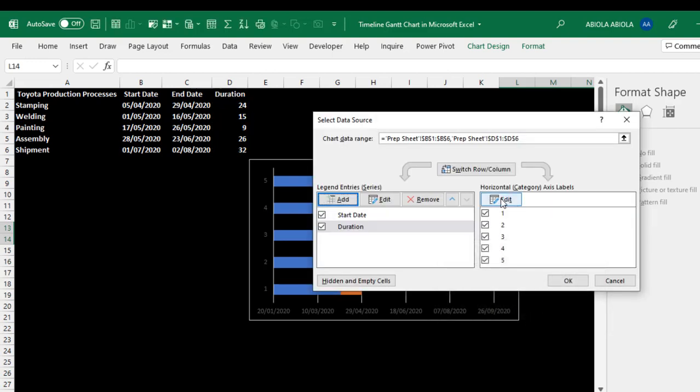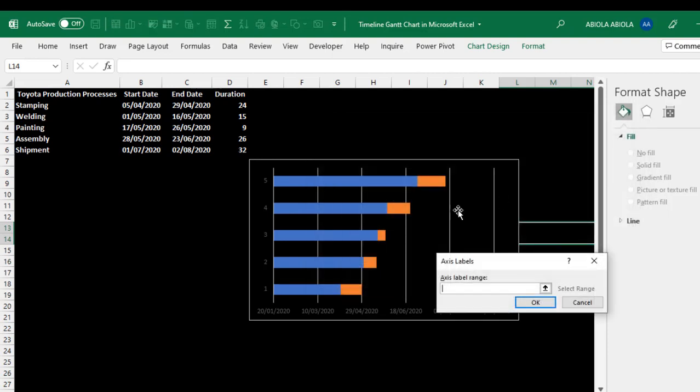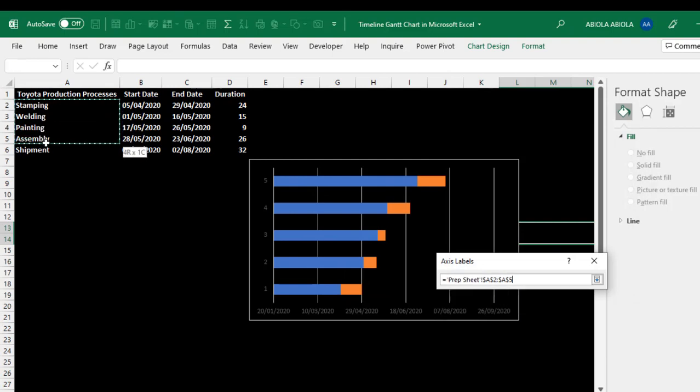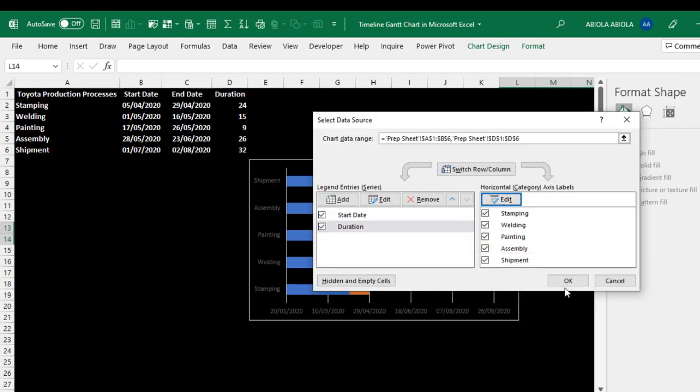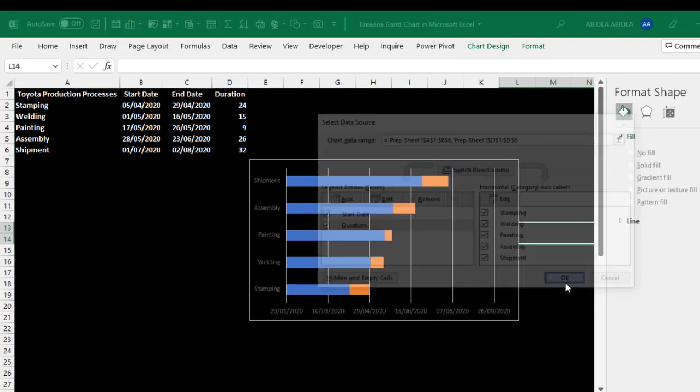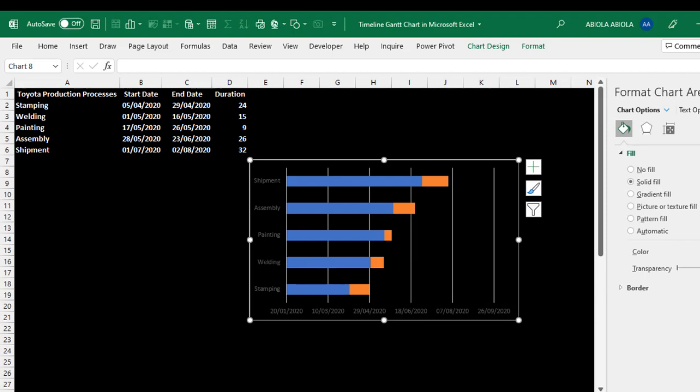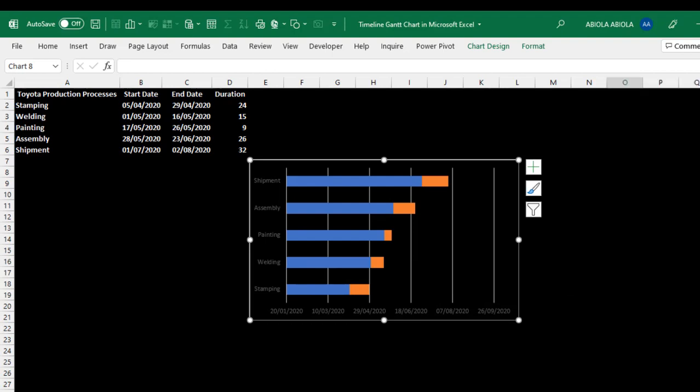And finally, I'm going to click on the edit for the horizontal category axis labels. And I want my processes, stamping, welding, painting, assembly, and shipment to be the axis labels. So I'm going to click on OK. We are done for the moment. So I'm going to click on OK, finally. And let's close this momentarily.